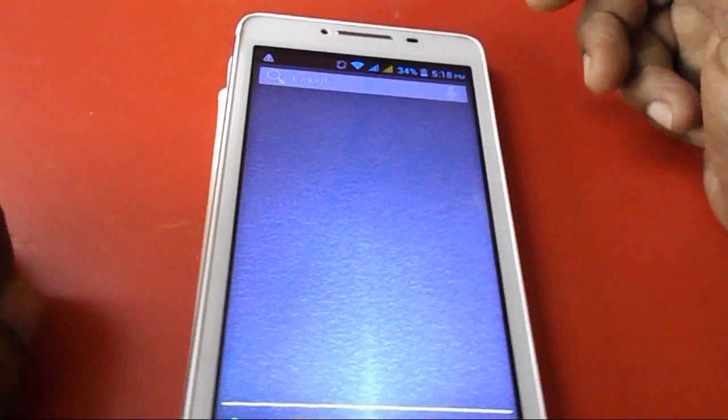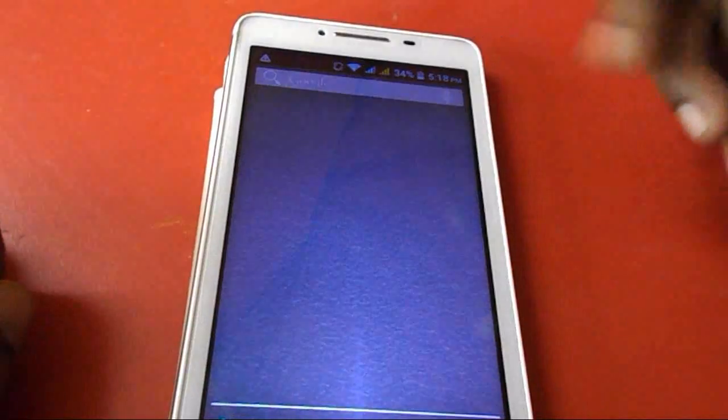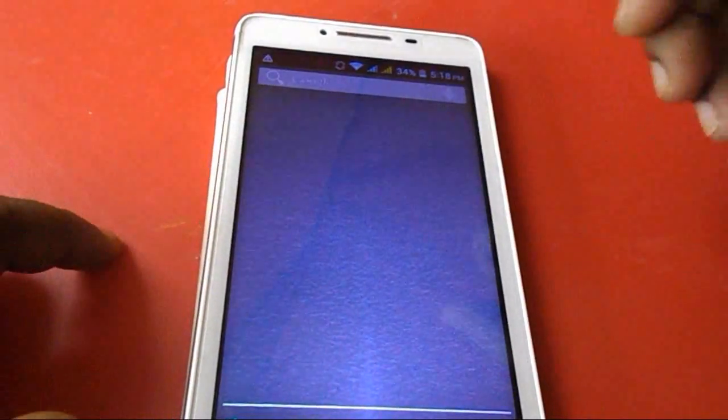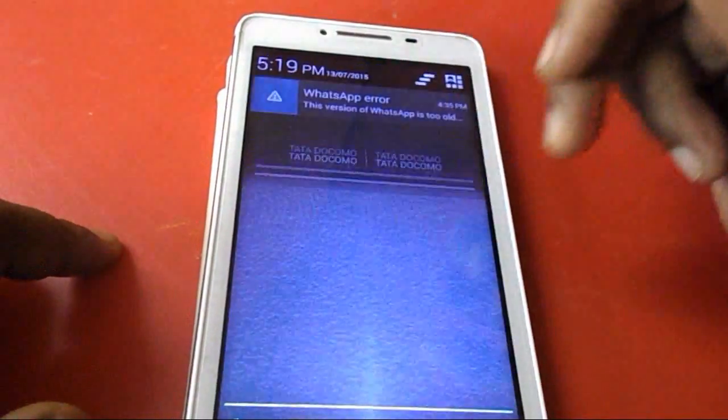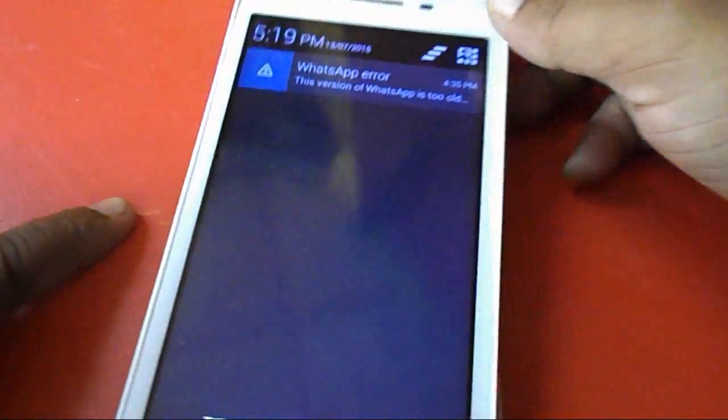Hey guys, this is MJ and today I will show you how to fix the error coming in WhatsApp. I got this message from WhatsApp as you can see here.